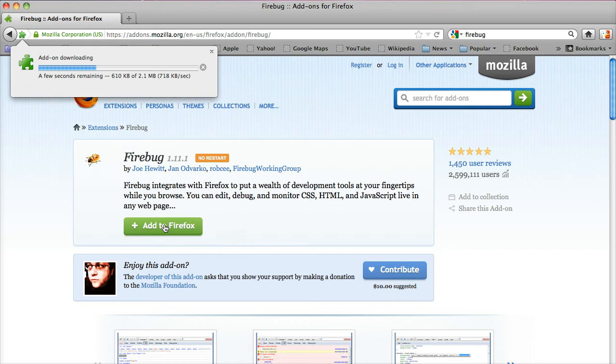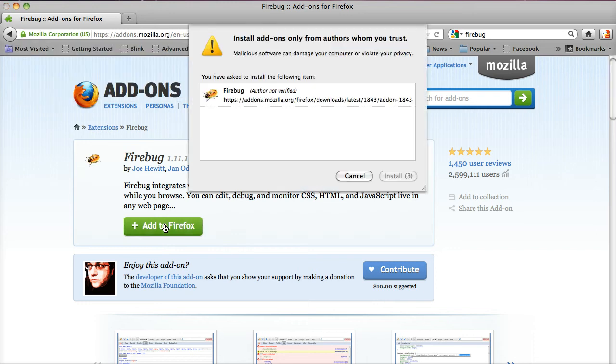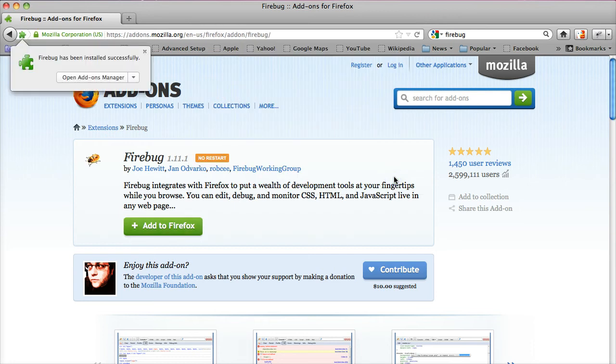Click on 'Add to Firefox.' It's downloading. It's gonna ask me if I want to install it, do I trust it, and I'm gonna say 'Install Now.' It has been installed successfully.